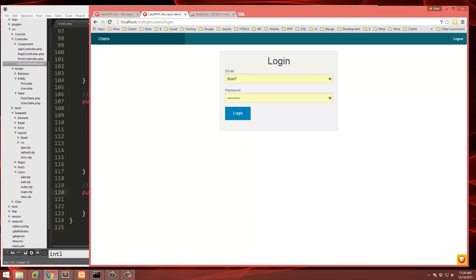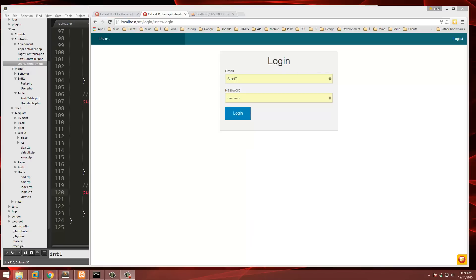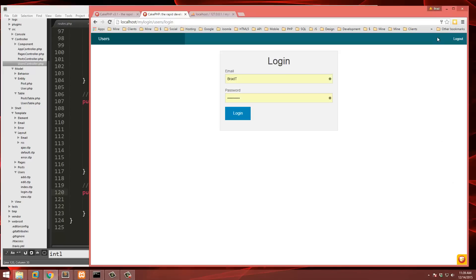In the next part we're going to implement a registration form so a user can register. We're also going to want to hide the logout link when we're logged out, because that doesn't make much sense.